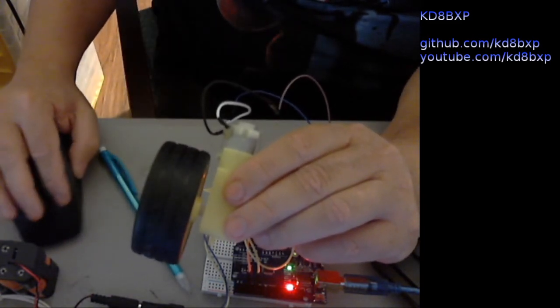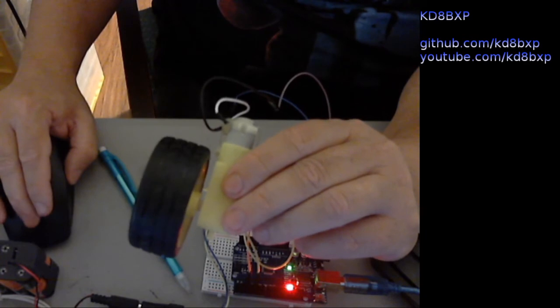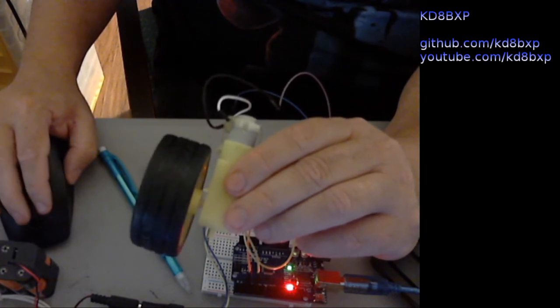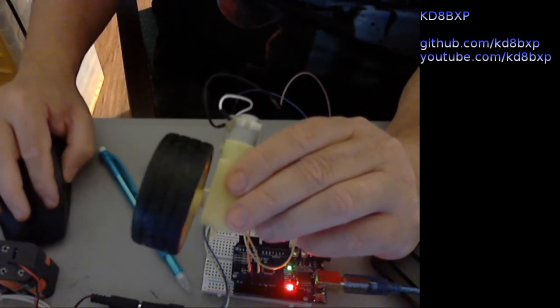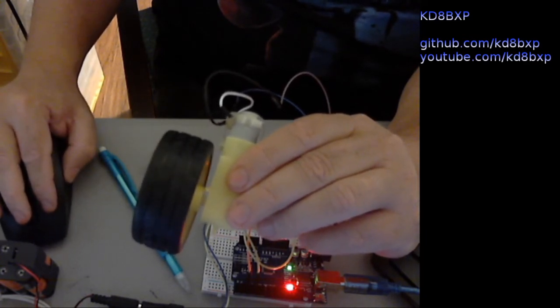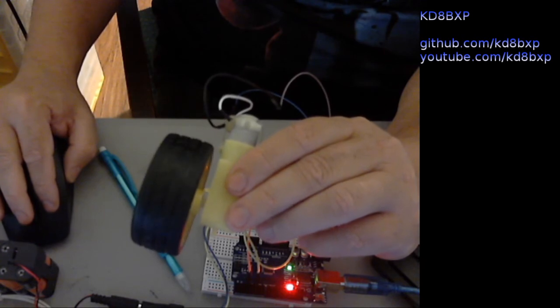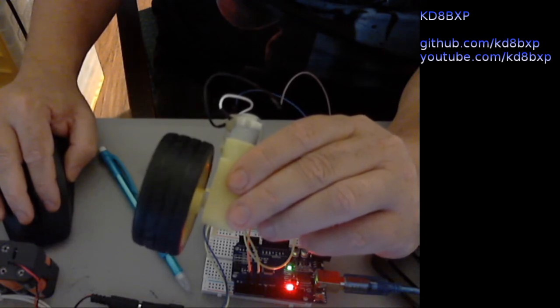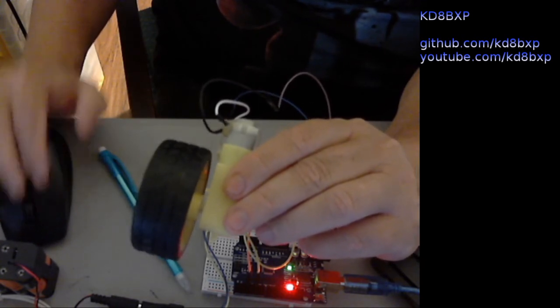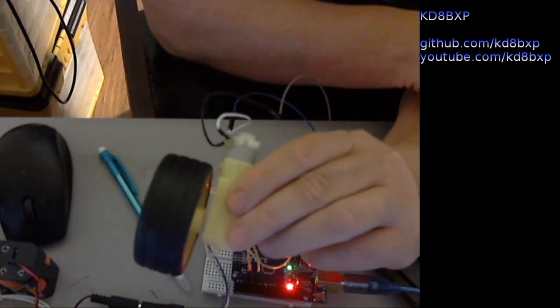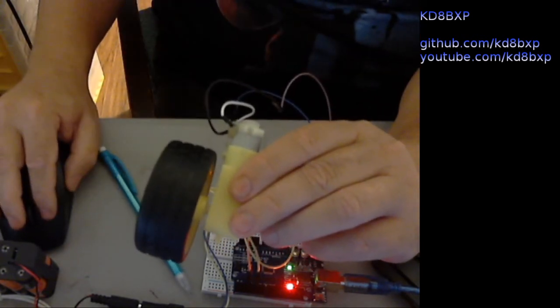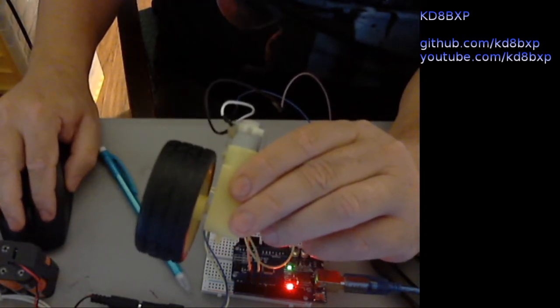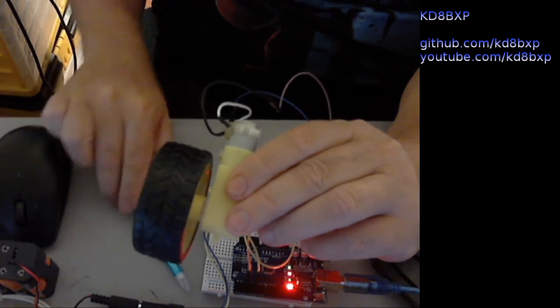I think my batteries are dying on me though. So, this should be zipping along pretty good. And I see an error in the program. That's why it's going so slow. So, we're going to reload the program.